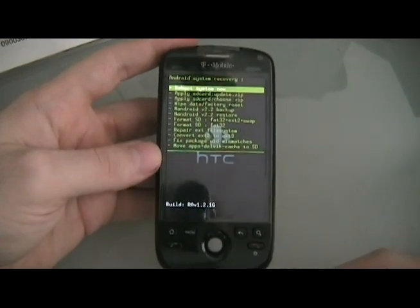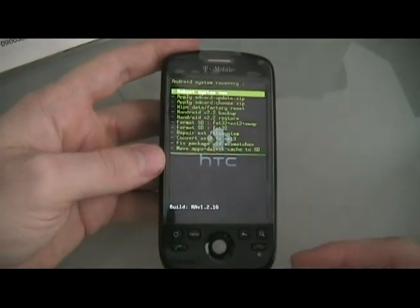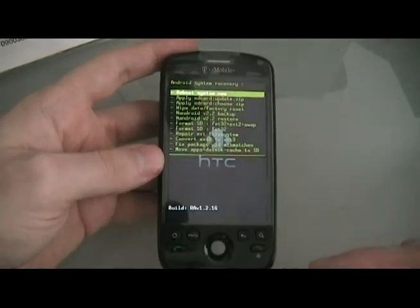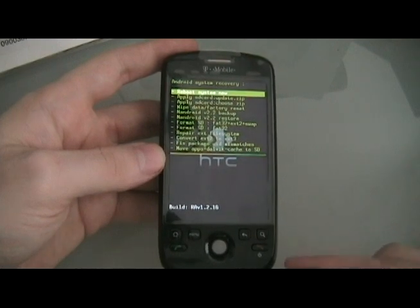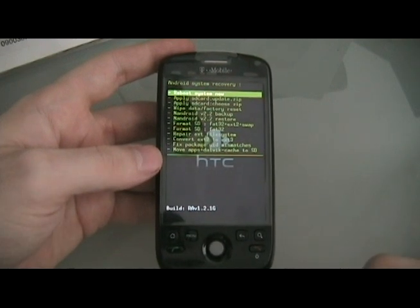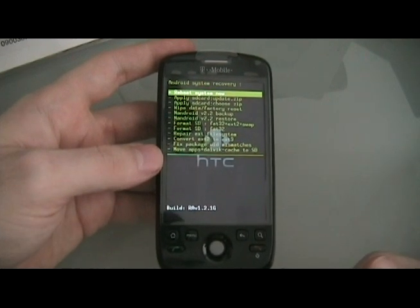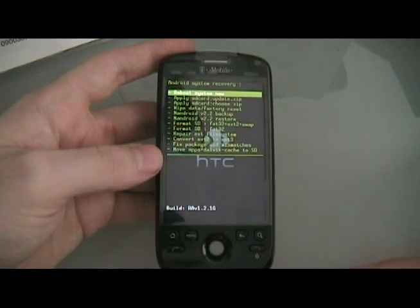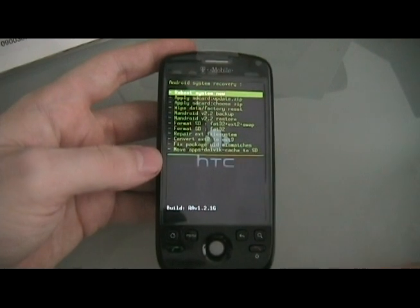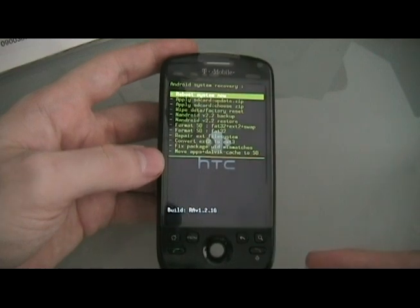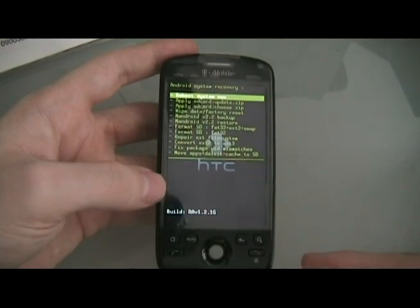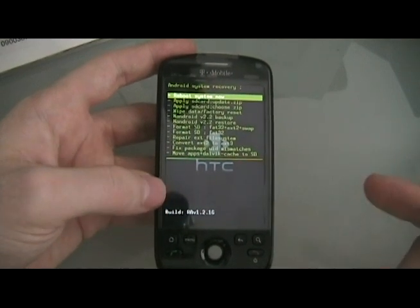Make sure that you've done our one-click root procedure first. If you haven't done that, go to our site, find the link for it, and do that first. Then go to this video. Don't start this video first. You won't be able to.